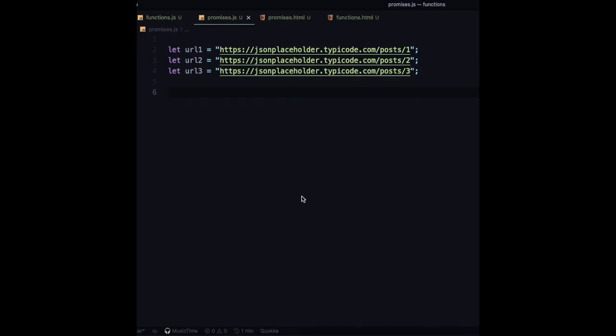If you want to execute multiple API calls at the same time, you need to use the Promise.all method in JavaScript. For that you need to create the list of promises. Let me create the list of promises first.